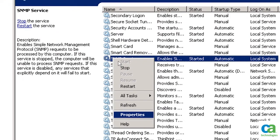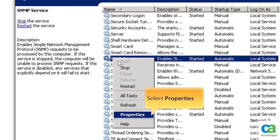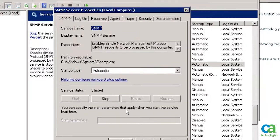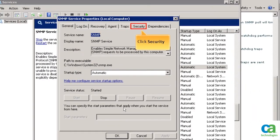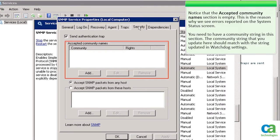Right-click on the SNMP service and select Properties. Click on the Security tab. Notice that the Accepted Community Names section is empty. This is the reason why we see errors reported on the system status screen.